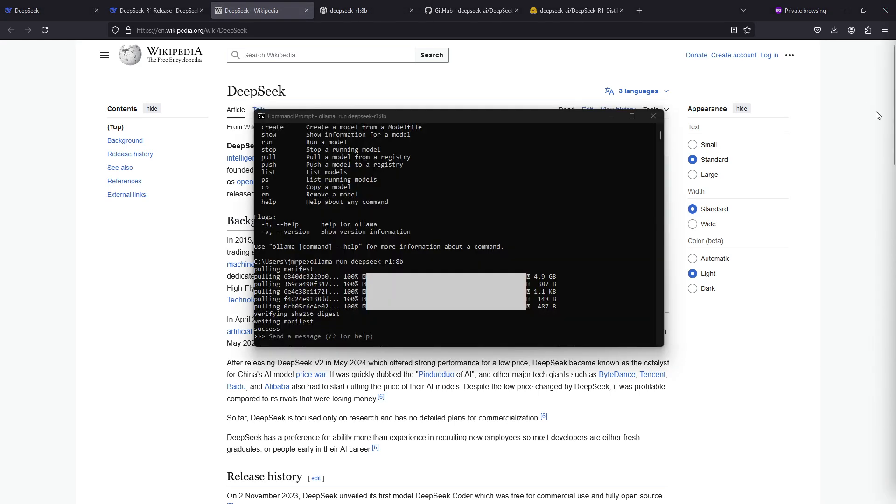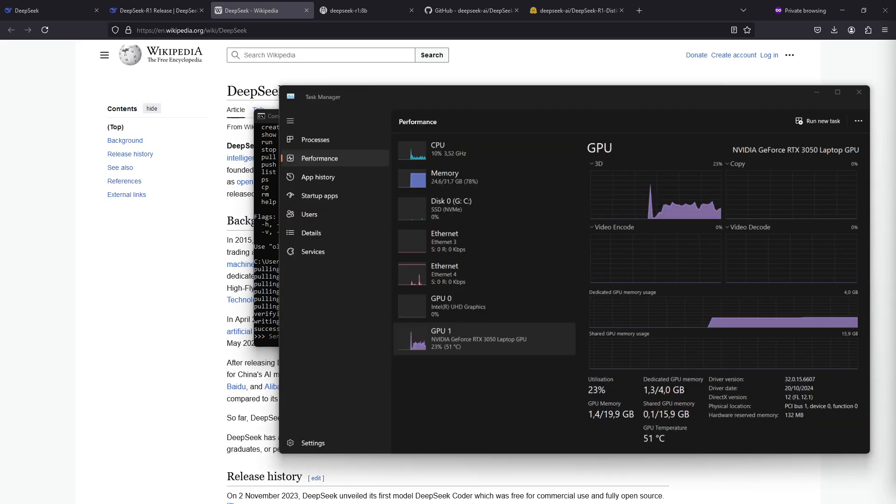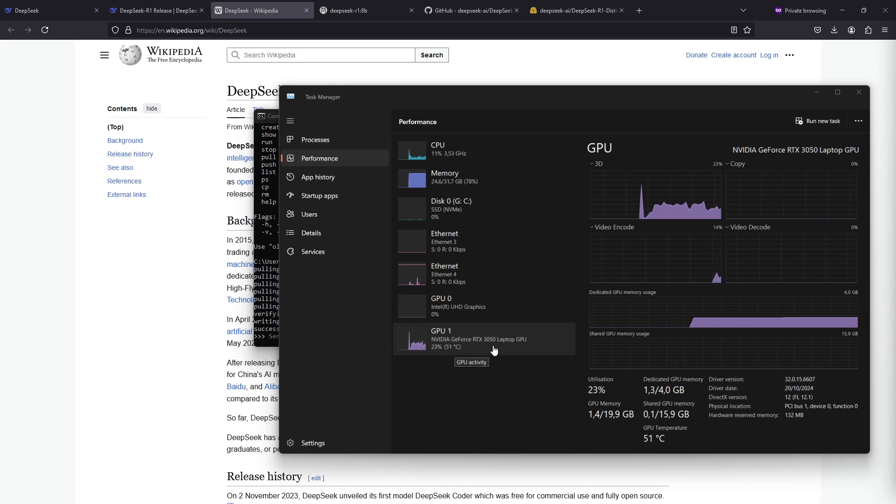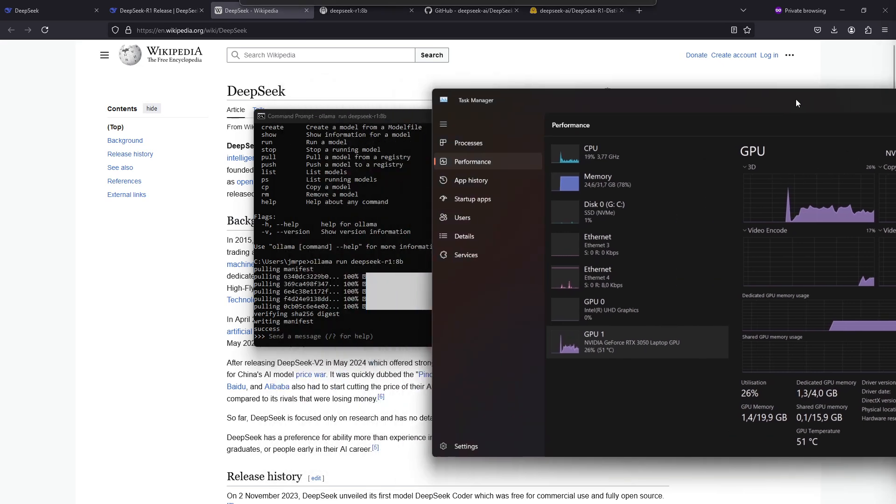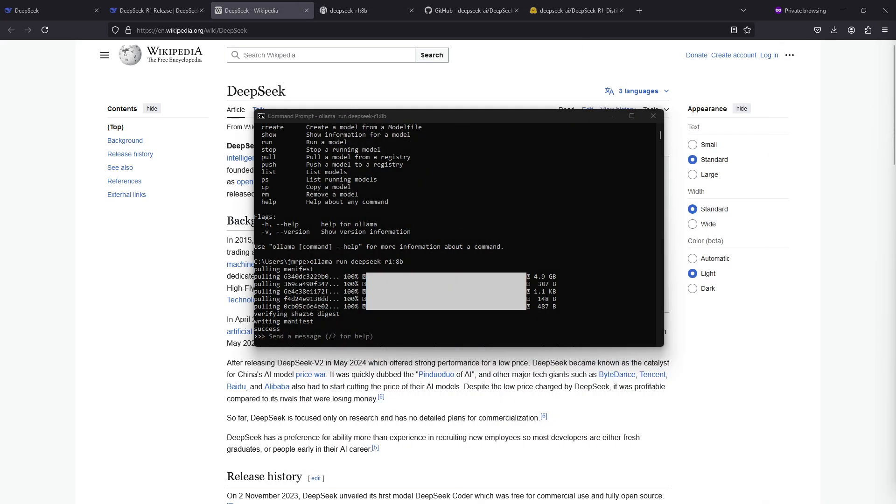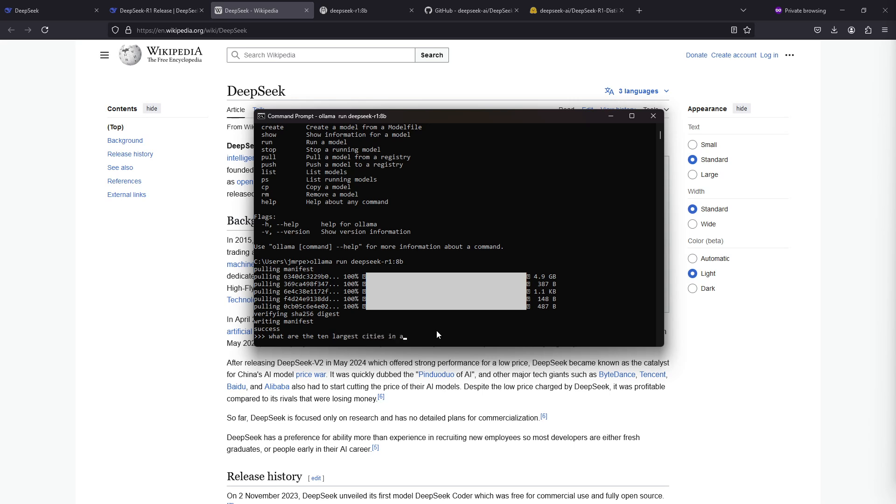Going back to the command prompt window, we can see that the download is complete and it also started the DeepSeek R1. Since we are running this in Ollama, we can see that it is using the GPU memory. This machine has an RTX laptop GPU. So let's do a prompt and let's ask it what are the 10 largest cities in Australia.